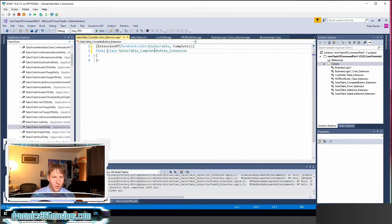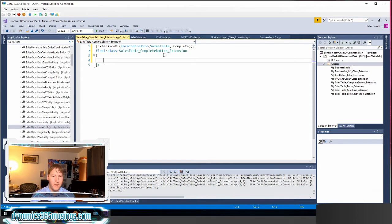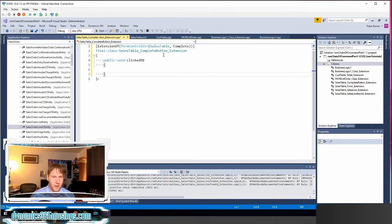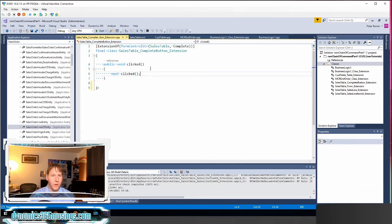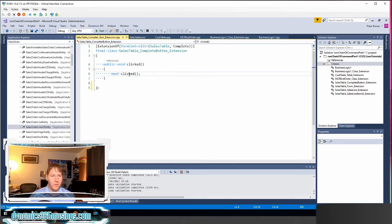Next I need to use the keyword final — that's a requirement. I'm already naming my class with underscore extension. The next thing I need to do is copy the exact same method definition. In this case if I'm going to override the clicked method I'm going to say public void clicked. I can get that from looking at the class itself. Then the very last thing I need to do is call the base method. We always have to call the base method, so I will say next clicked — we call the base method using this next keyword. At this point I have created the very basic outline of what I need to extend.